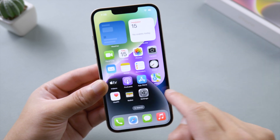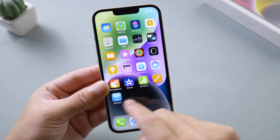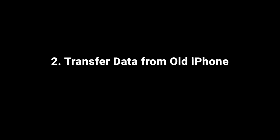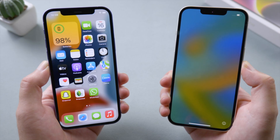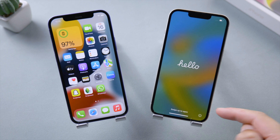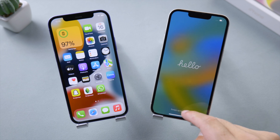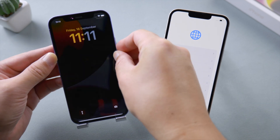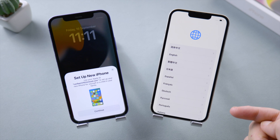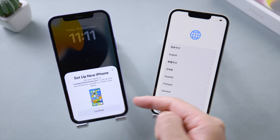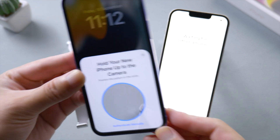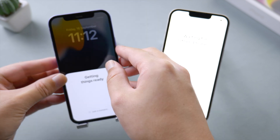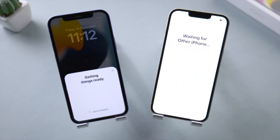This is super cool. If you want to transfer data from your old iPhone, here is how to get it done using Quick Start. Place your old device near your iPhone 14, turn the screen off and on to invoke the Quick Start option, then tap Continue and scan the image on your new iPhone.